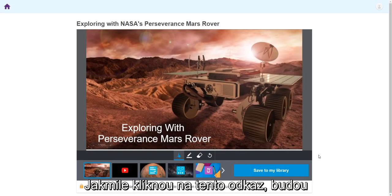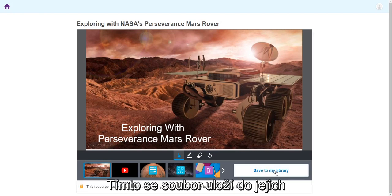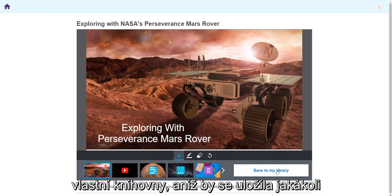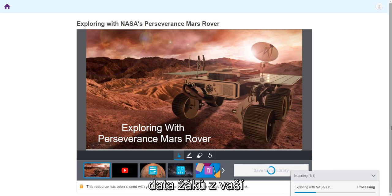Once they click on that link, they will have the option to add to Lumio. This will save the lesson to their lesson library without saving any student data from your lesson.